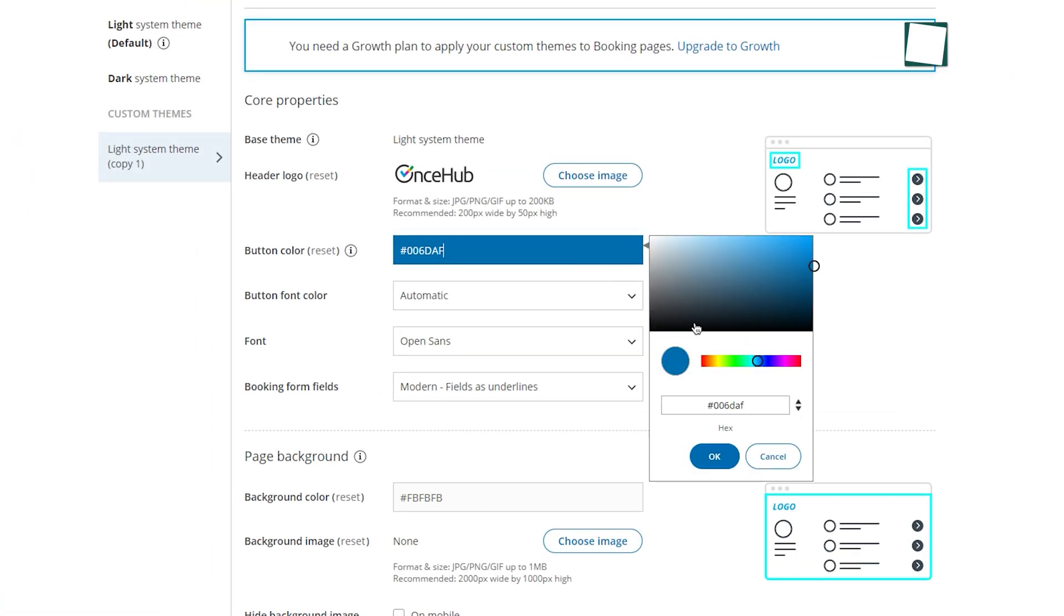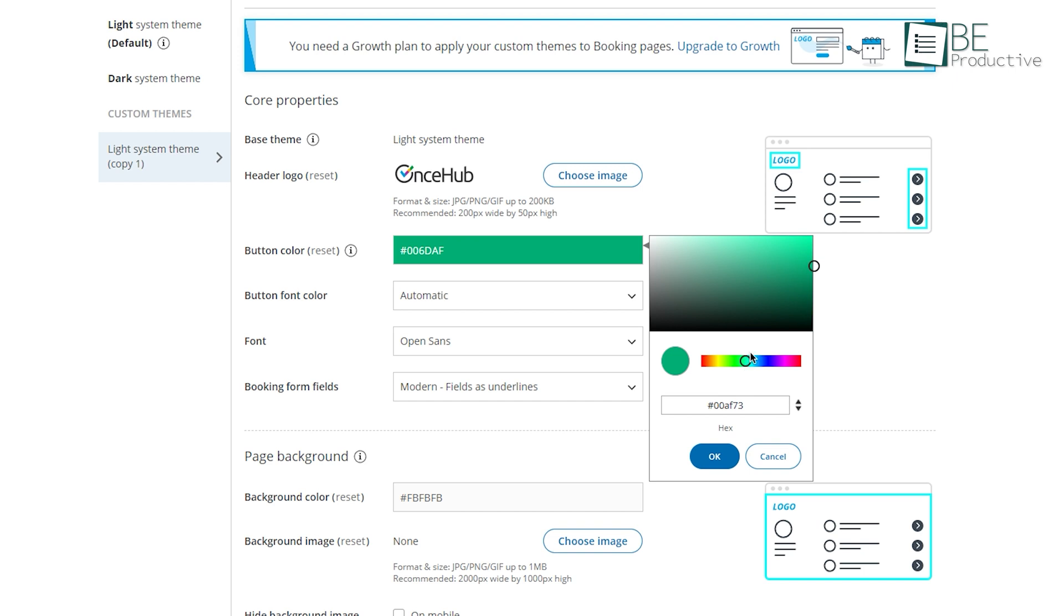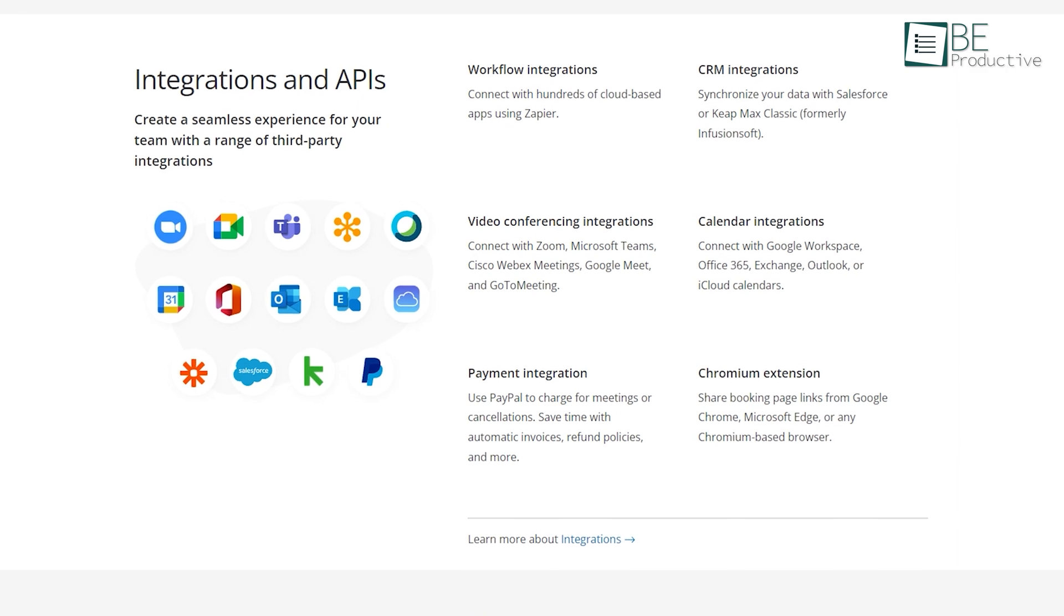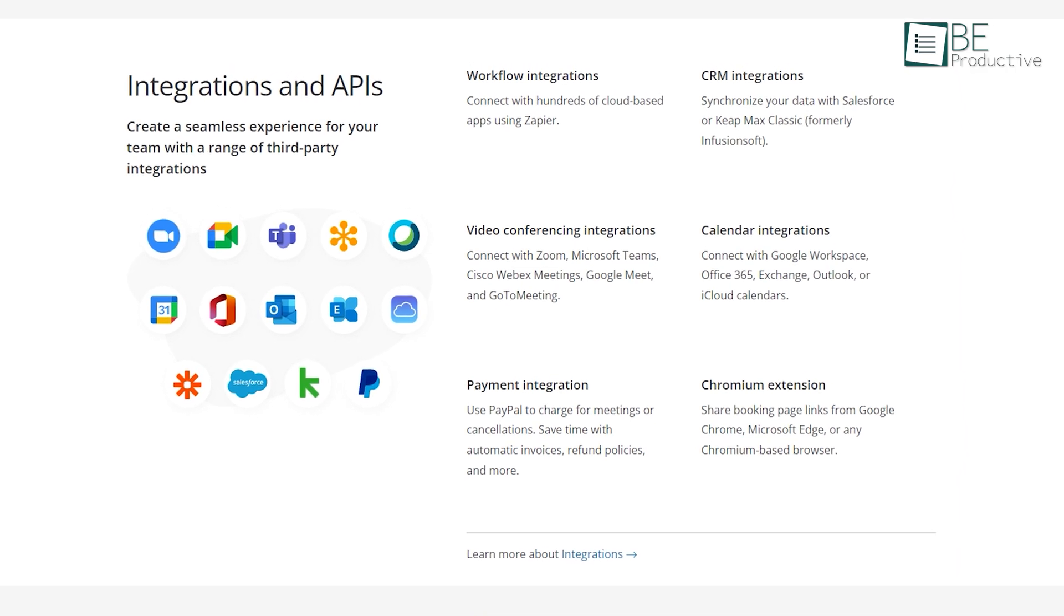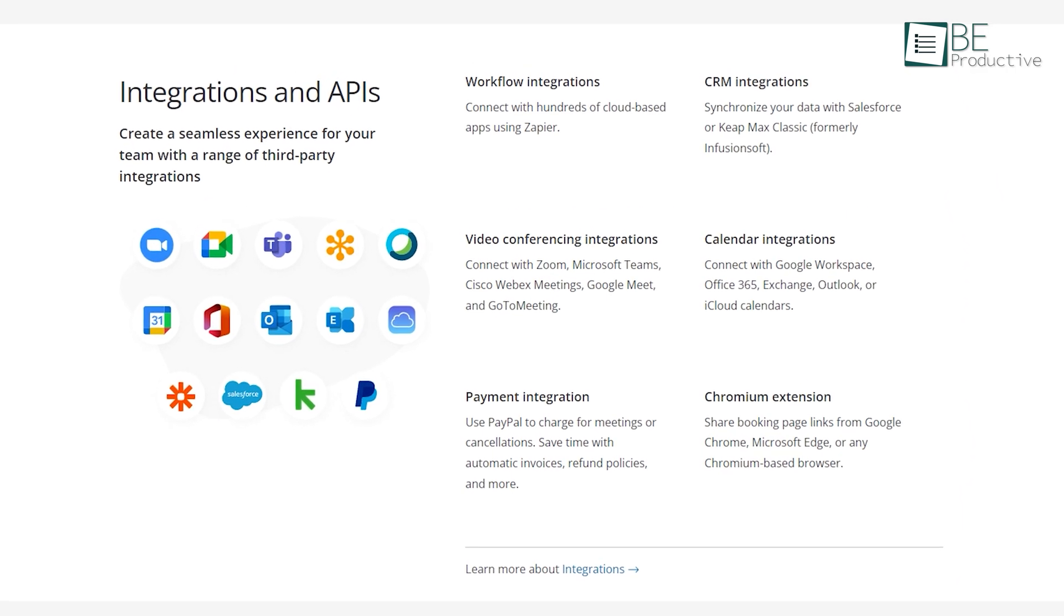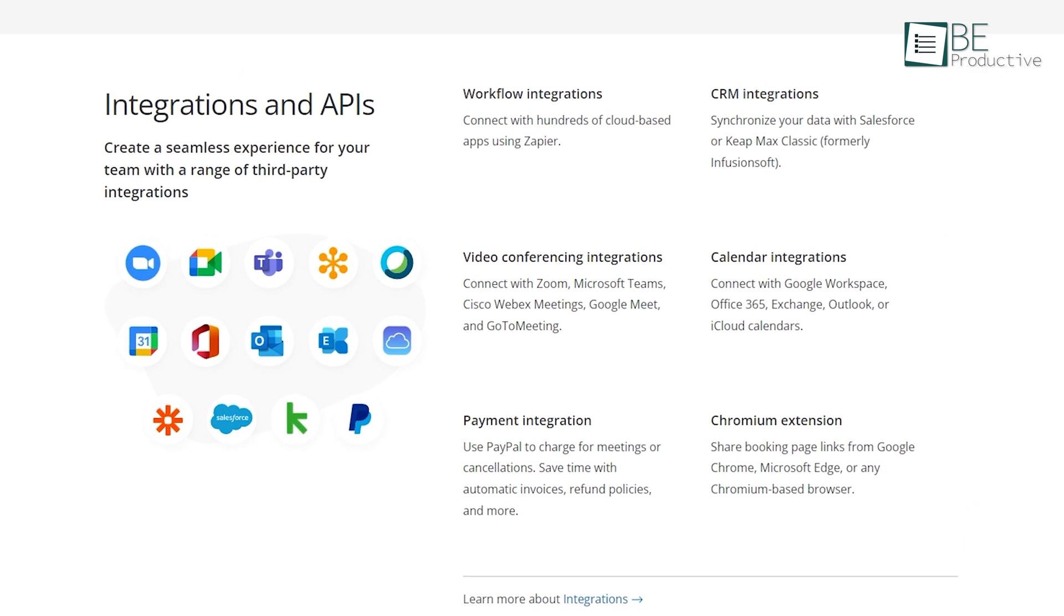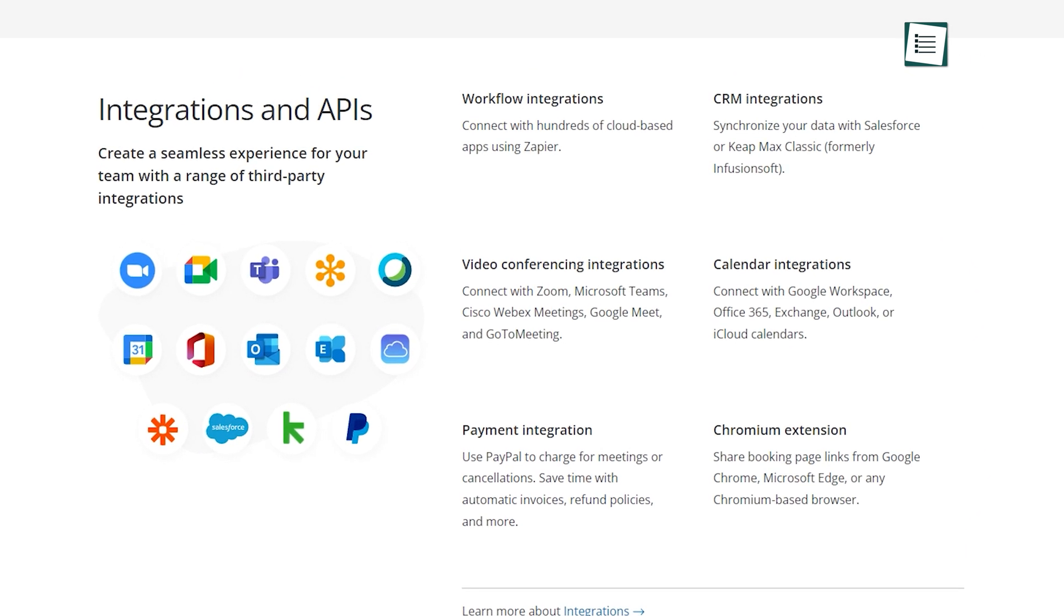Besides that, you can also customize the style and theme of your booking page with different fonts, colors, buttons, and images to match your brand. Another standout feature of this scheduling software is its ability to integrate with a range of third-party applications.